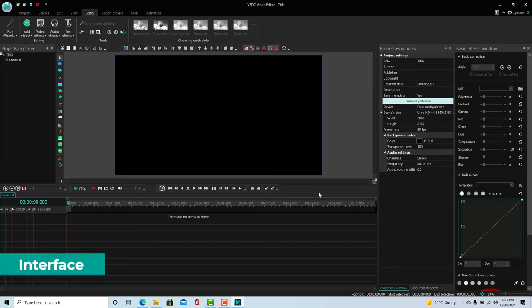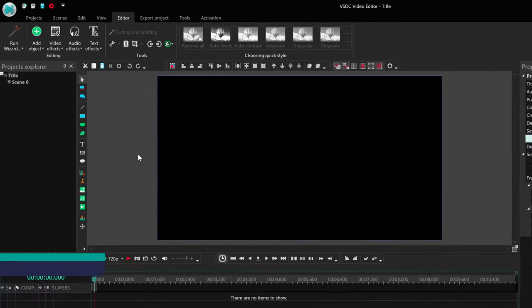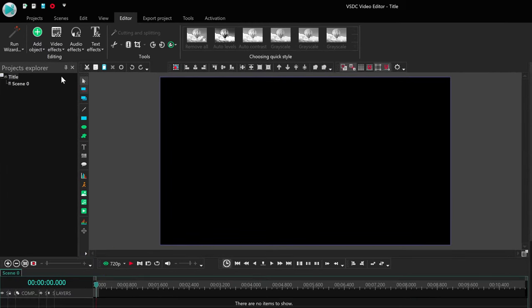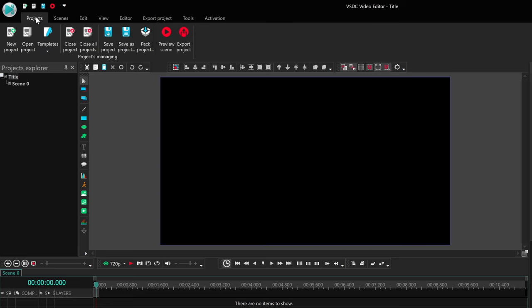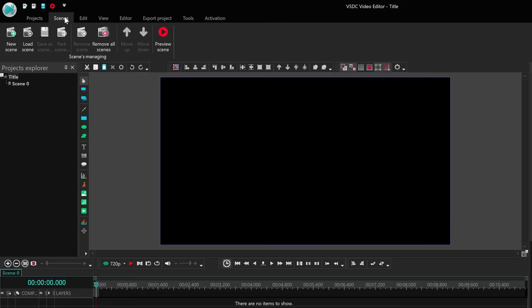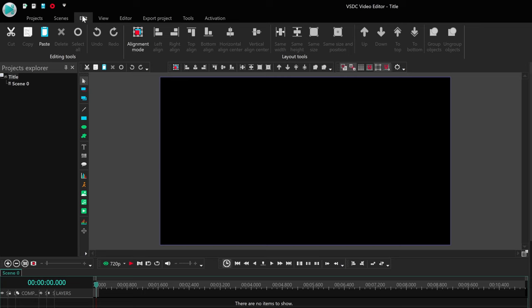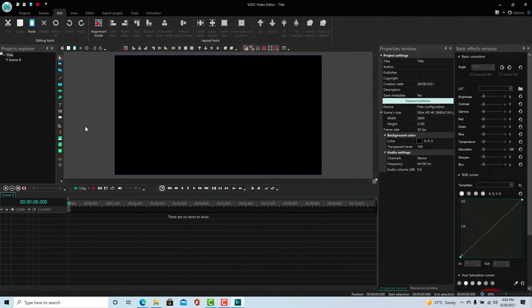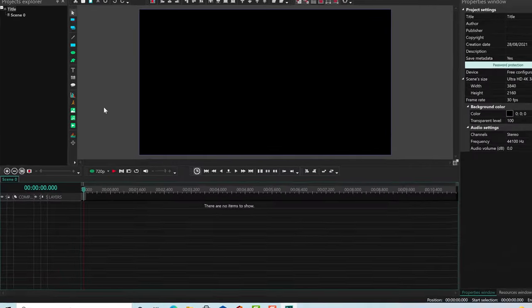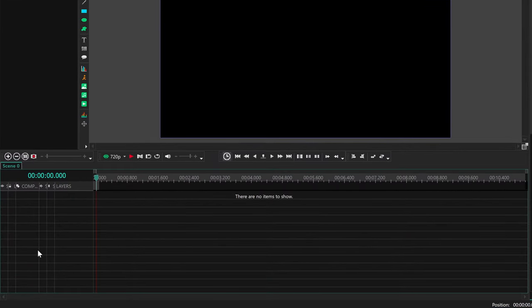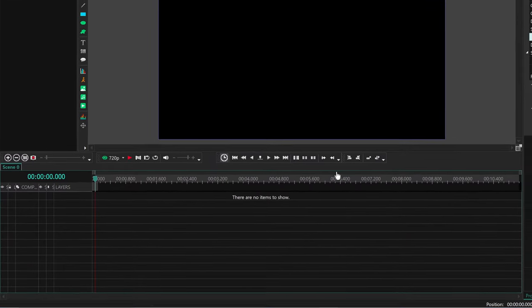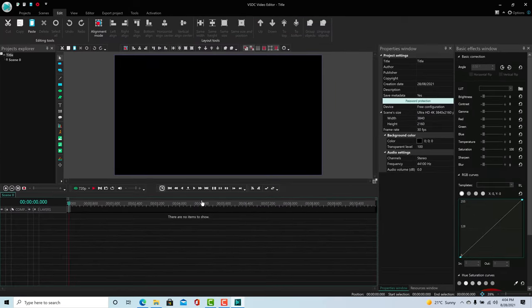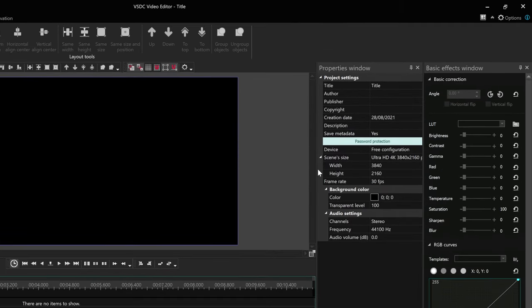Once opened, VSDC might look a bit intimidating because it has a lot of features. But it's actually not that hard to get used to. On the top, we have a bar with different tabs, that looks just like Microsoft Word or PowerPoint. On the left, we have the Project Explorer with the list of scenes. In the middle, we have a video preview of our edit. Don't worry about all the buttons around this area. They are here for easy access, but can also be found on the top menu. On the bottom is the timeline, where all the video editing happens. And on the right, we have Properties window and another panel with basic effects.